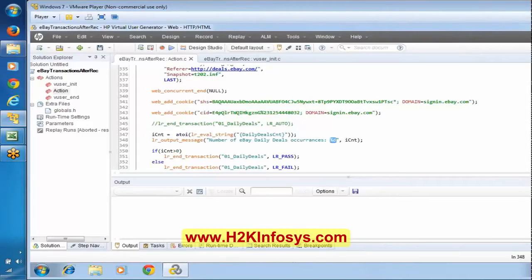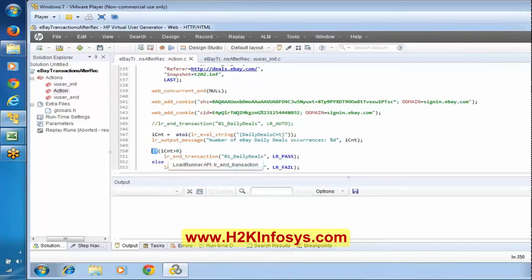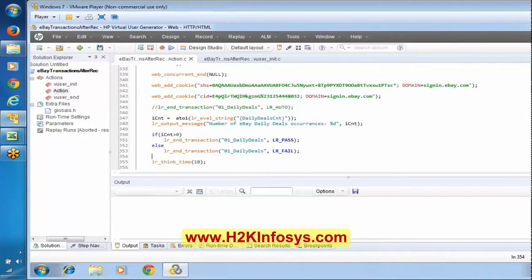We will come back to these format specifiers. Here we are using %d because IC is an integer - we are trying to print this particular value. Now, an if condition has been written here. The if condition is a part of C language. If ICNT is greater than 0, it means if the count is greater than 0, we are marking it as fail. I am trying to see what value ICNT is going to receive from the application. Let us save this and try to run this particular script.